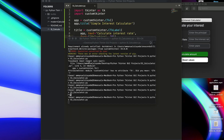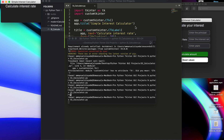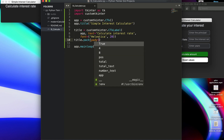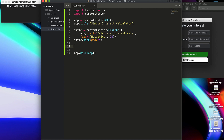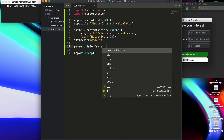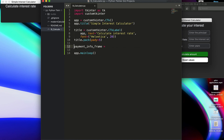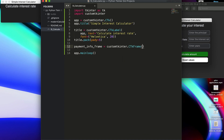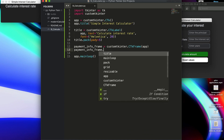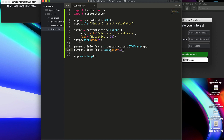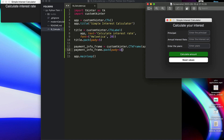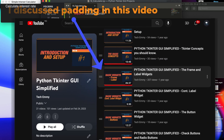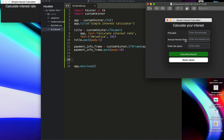Now let's create the input element. I'm going to call that payment_info_frame because it's going to be a frame. We'll do customtkinter.CTkFrame, and then payment_info_frame.pack(). I'll add padding top and bottom for the spacing here. You guys know what padding is so I won't talk about that. I'm going to go ahead and create the input elements, so I'll skip through this process quickly.